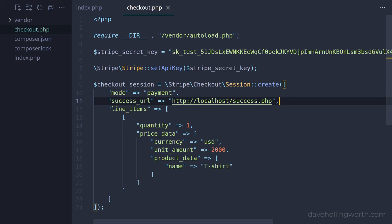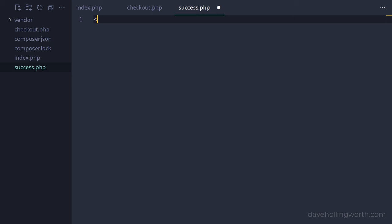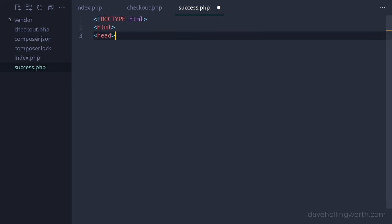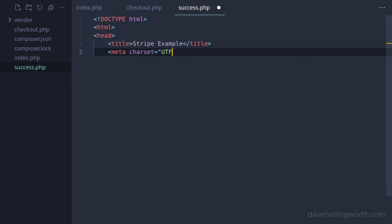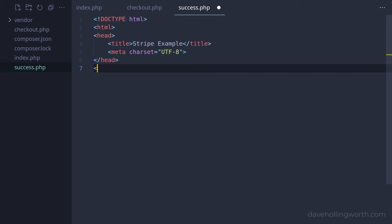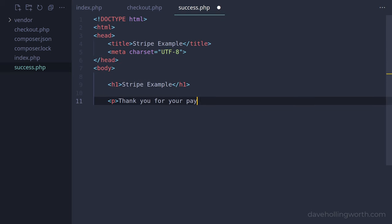Before we continue in the checkout script, let's quickly create the success.php file that we just mentioned. In here, we'll just add some basic HTML with a heading and a paragraph containing some text.